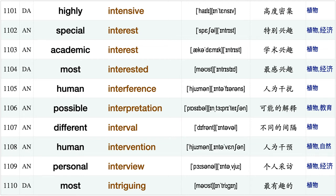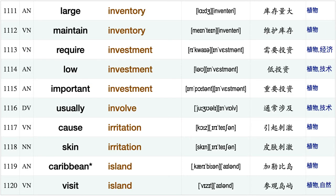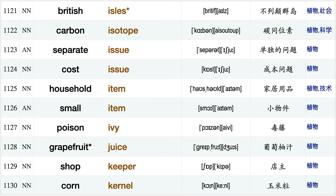Water intake, total intensity, highly intensive special interest, academic interest, most interested, human interference, possible interpretation, different interval, human intervention, personal interview, most intriguing, large inventory, maintain inventory, require investment, low investment important investment usually involve, cause irritation, skin irritation, Caribbean island.